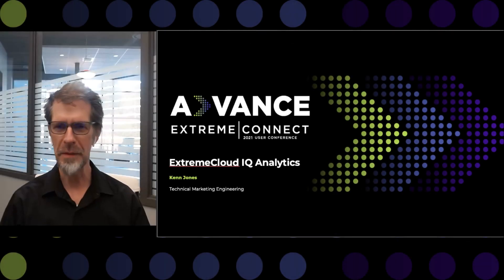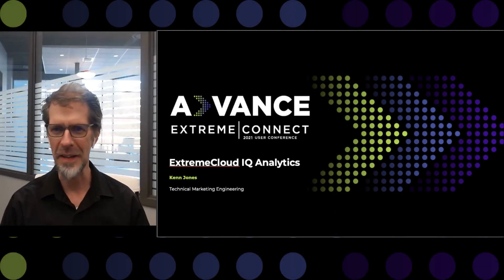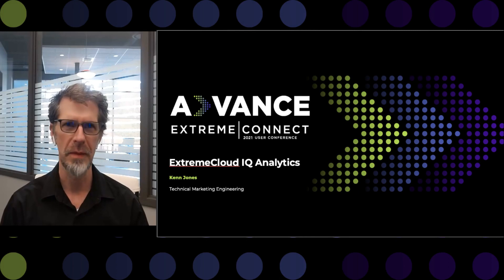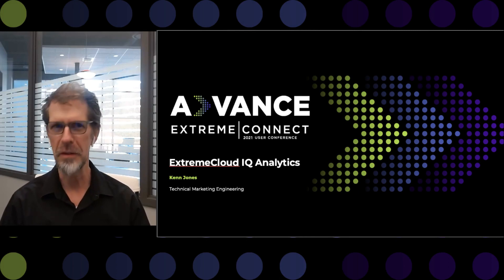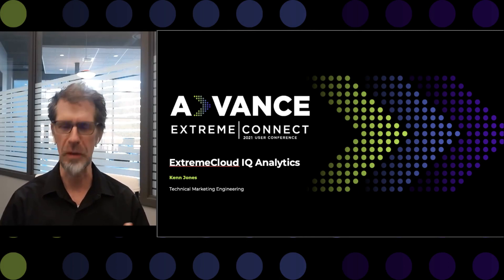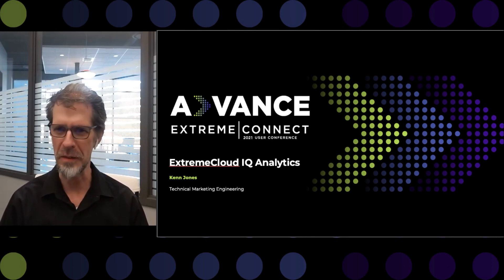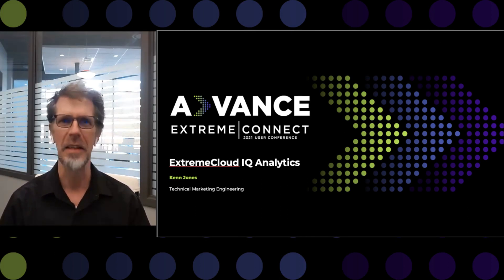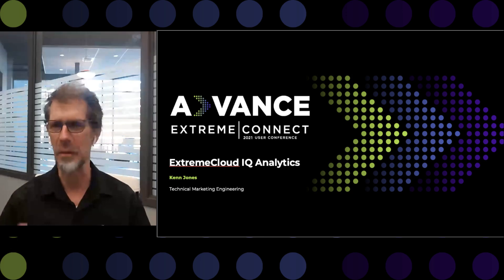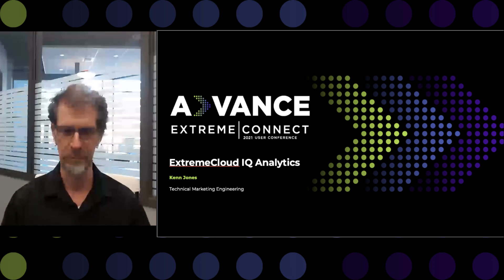Hi, my name is Ken Jones and I'm from the technical marketing engineering team here at Extreme Networks. I'm here to talk to you today about Extreme Cloud IQ and how it can be used to gain insights into your wireless and wired networking.